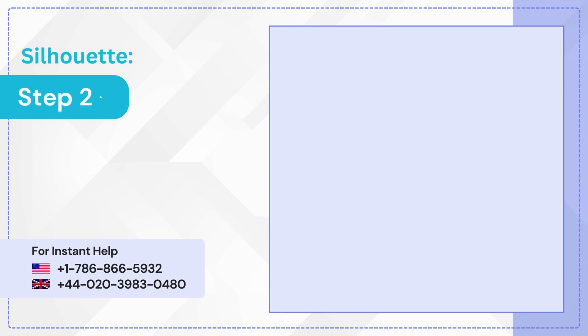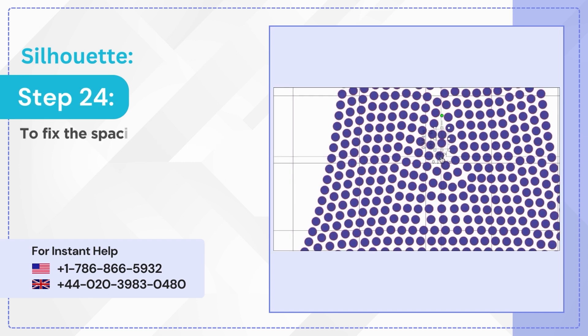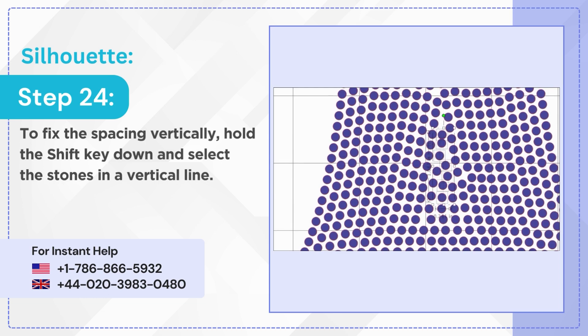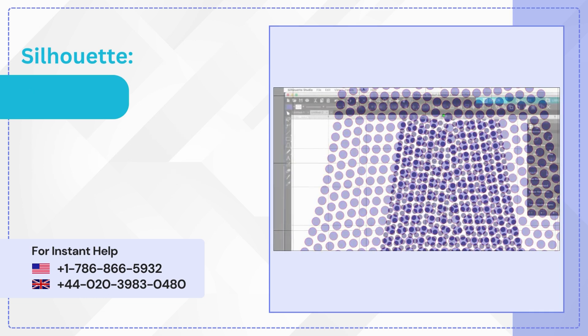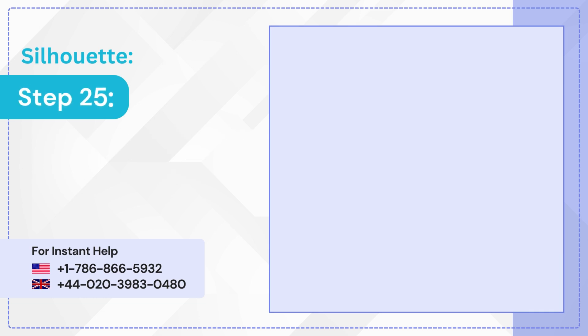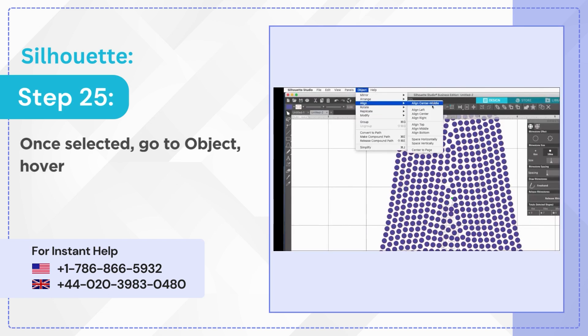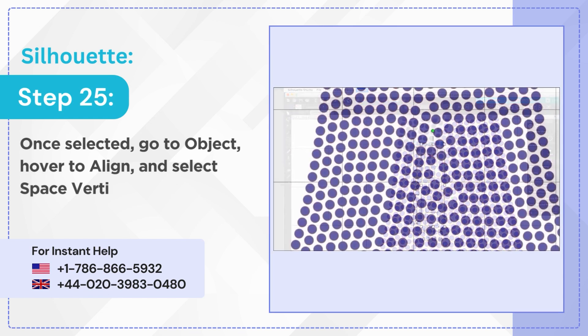Step 24: To fix the spacing vertically, hold the shift key down and select the stones in a vertical line. Step 25: Once selected, go to object, hover to align, and select space vertically.